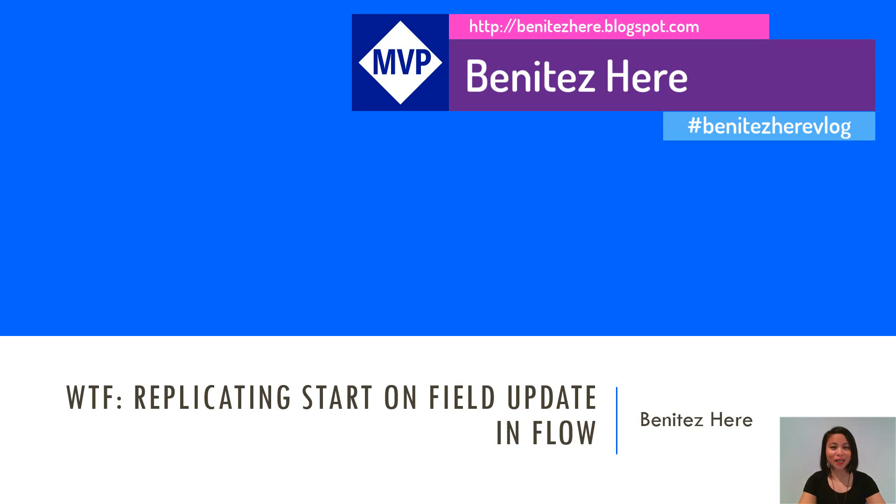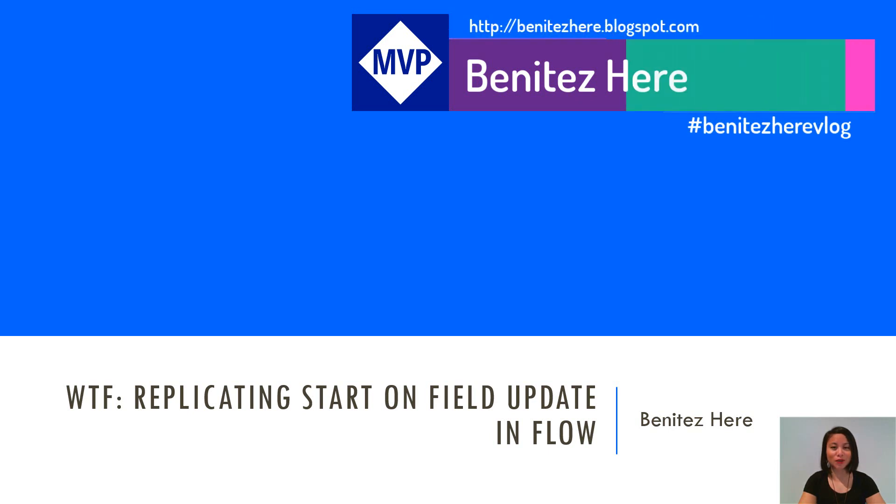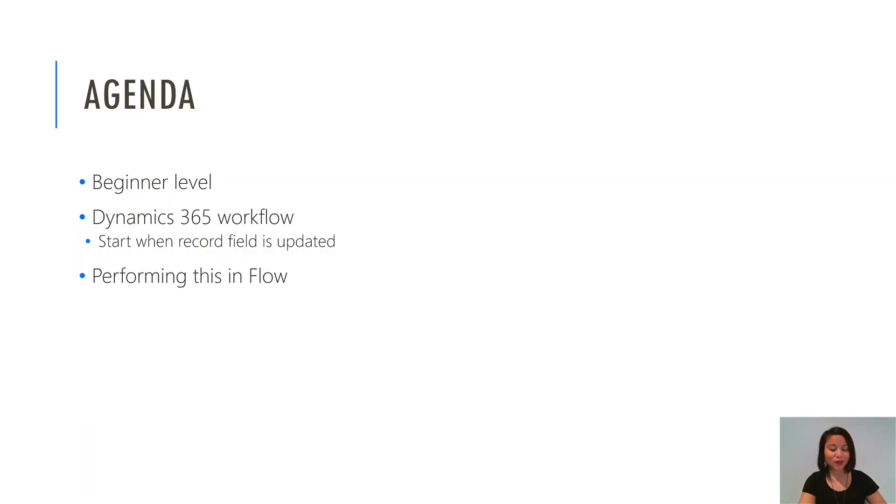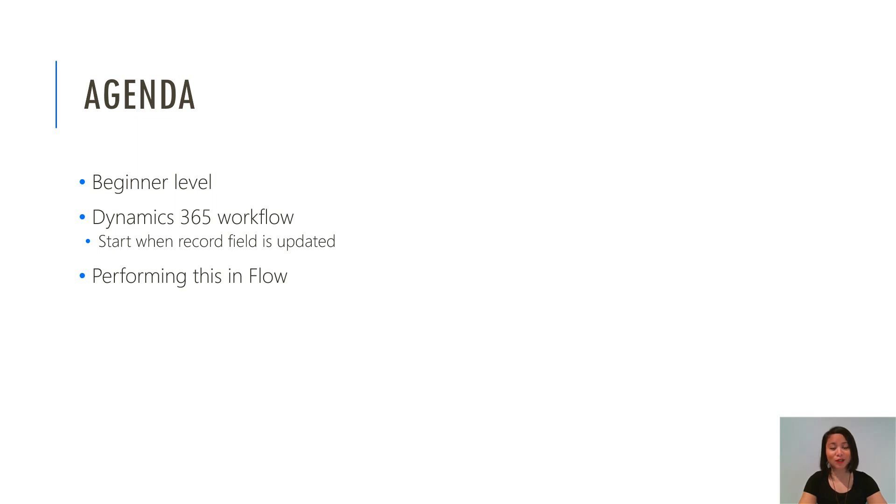In today's WTF episode, I'm going to show you how you can replicate start on field update in Flow. So this is a beginner level topic and I'm going to do a quick recap of what you can do in Dynamics 365 workflows today and then I'm going to show you how you can replicate it in Flow.